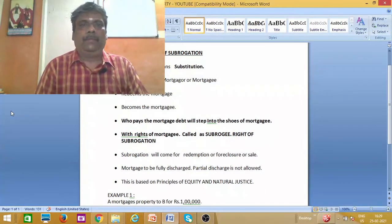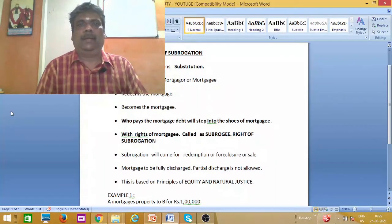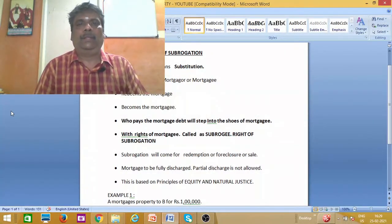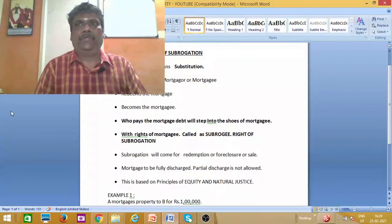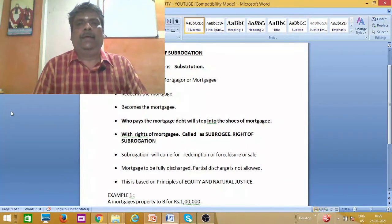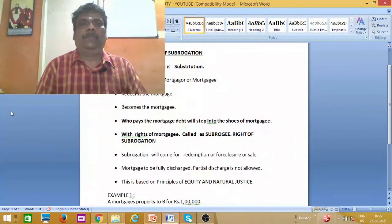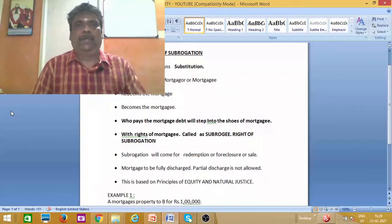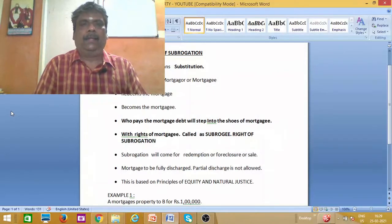If you want to make a transfer of property, we will discuss some aspects of the transfer of property including a mortgage — property based on the mortgage. So what do you want to take a mortgage? If you take a mortgage, then you will get a mortgage-based property. With subrogation in the concept of a property, let us look at that.